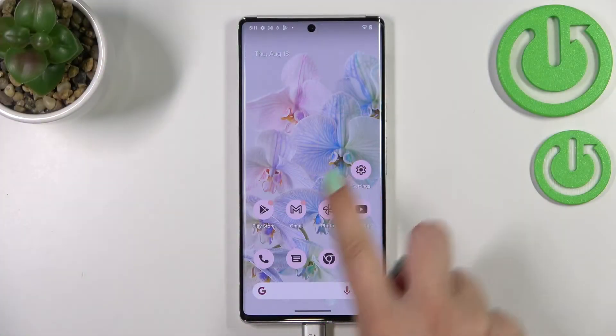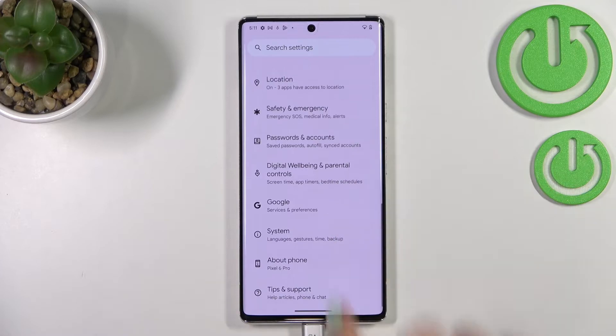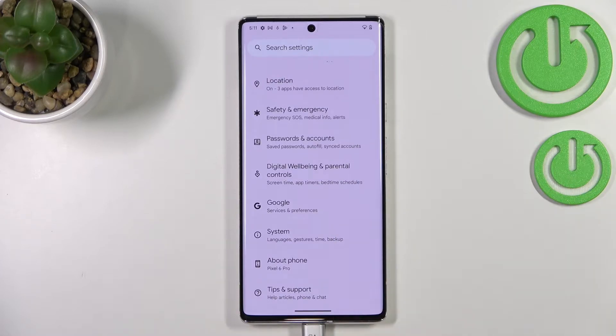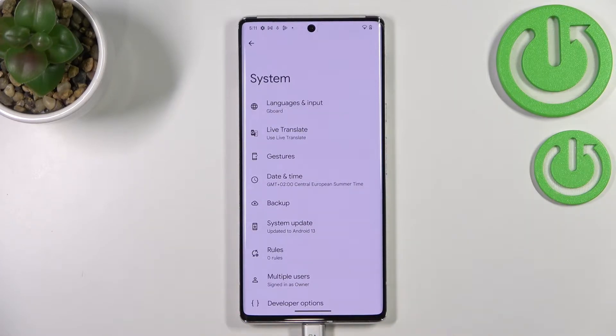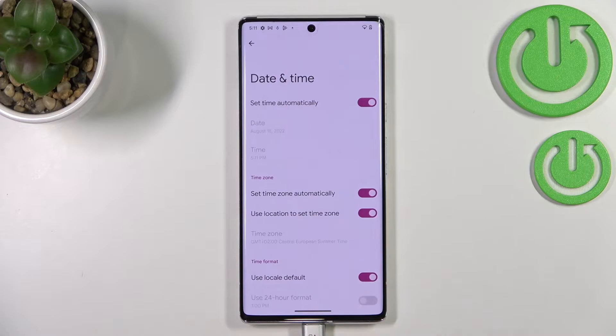First of all, we have to enter the Settings and scroll down to the very bottom to find the System option. Now let's tap on Date and Time — it should be in the fourth position.